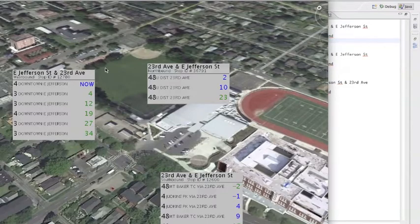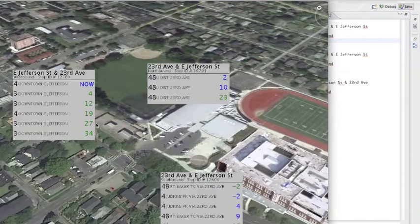Sometimes in the predicted times you'll see a black number, and that means OneBusAway doesn't have any predicted information for that bus, so it's just showing when it's scheduled to arrive.